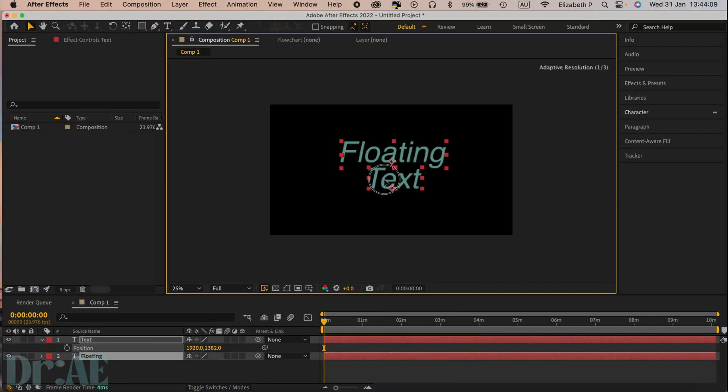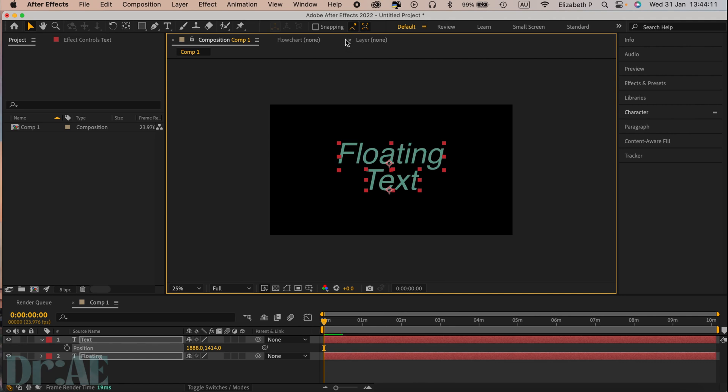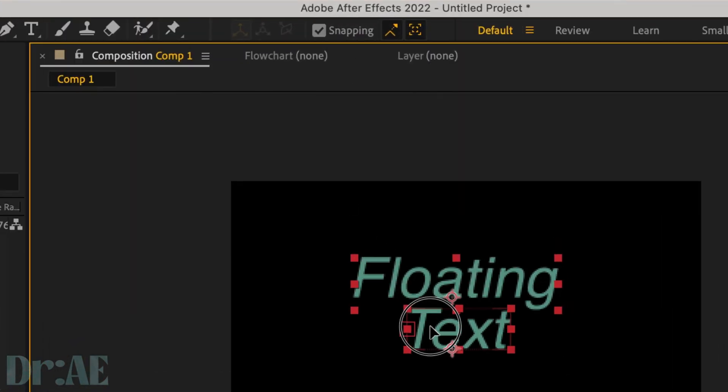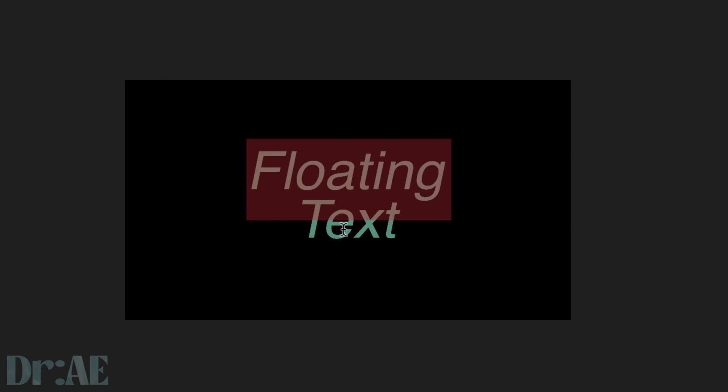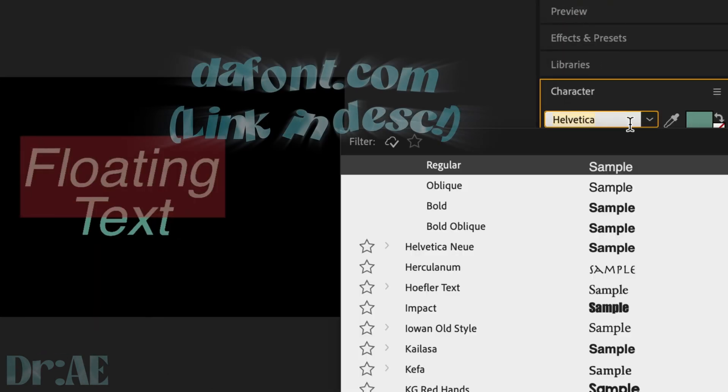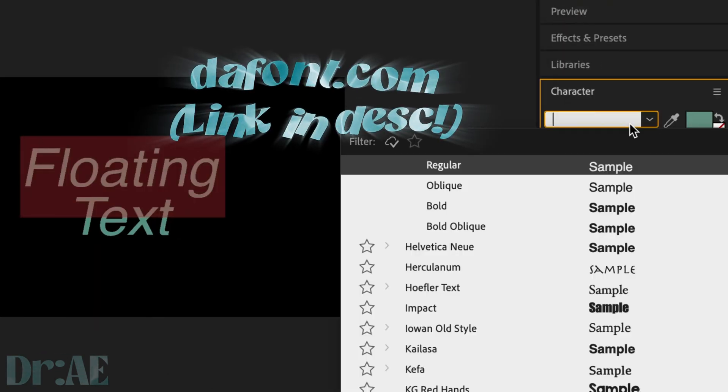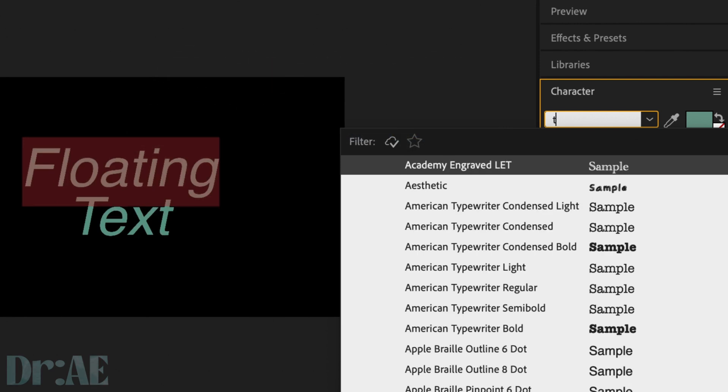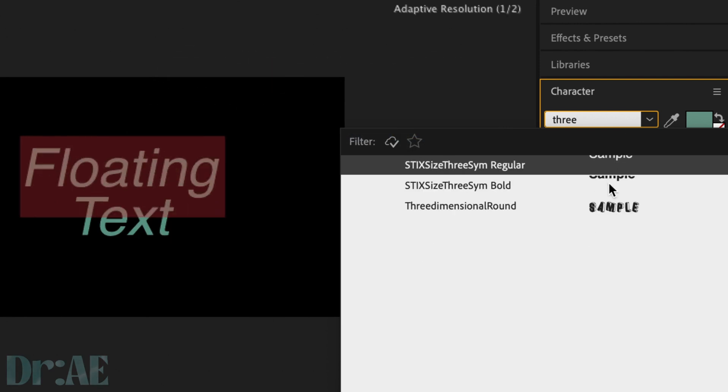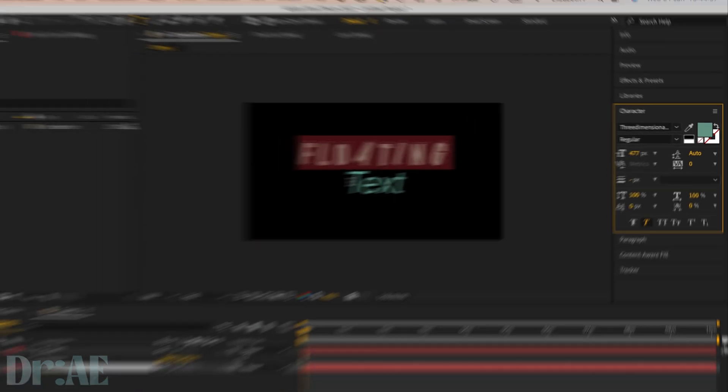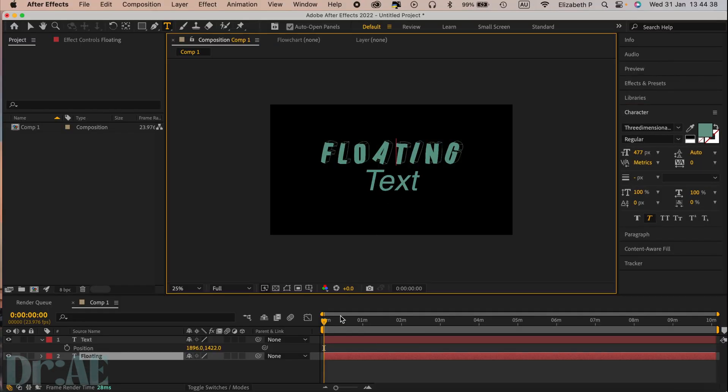Feel free to use snapping which is a tool that helps to center and align your elements. Then if you haven't already, go into dafont.com and download three-dimensional round text. It's completely free and it gives off a really nice fake 3D effect.